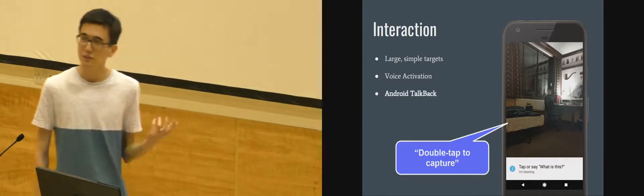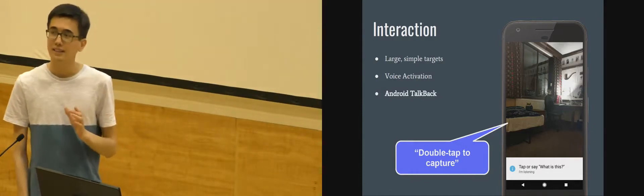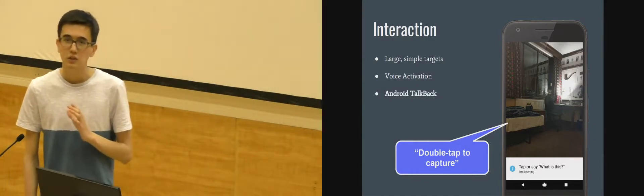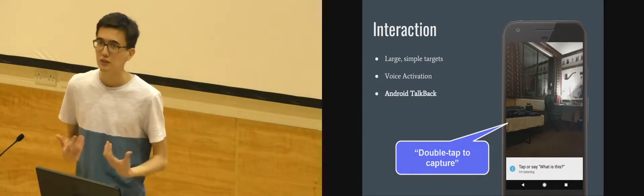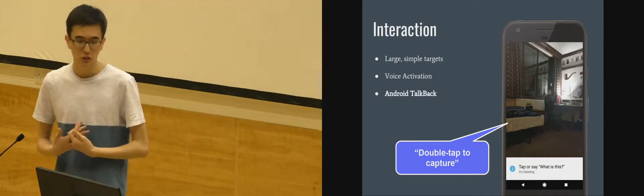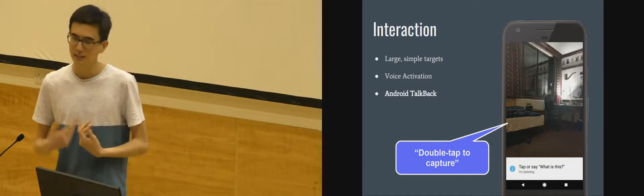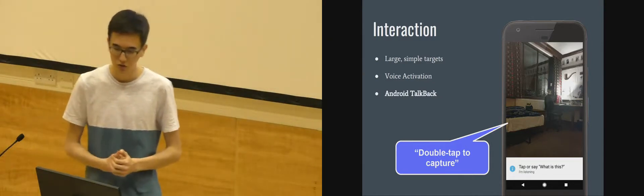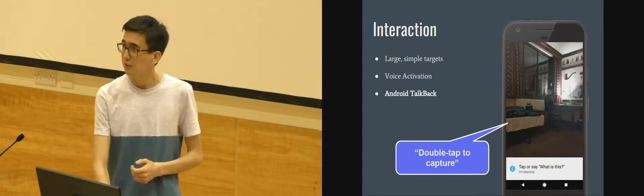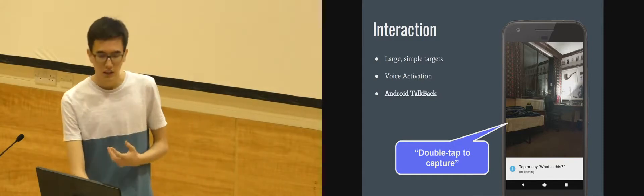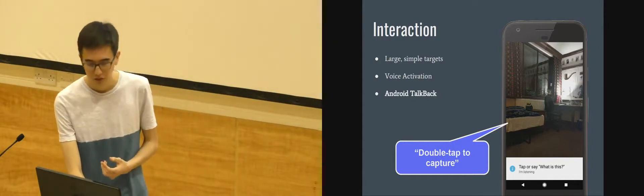We also integrate with Android TalkBack which is the native way that Android tries to provide a nice user interface for blind users. It describes where elements are on the screen. So we integrate natively with that providing a very familiar experience for visually impaired users.